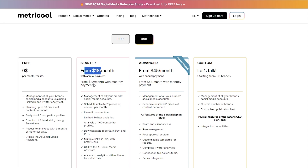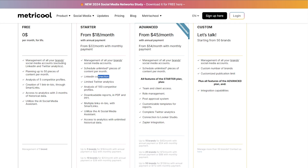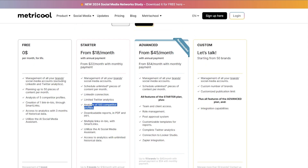The Starter plan costs $18 per month with annual payments or $22 per month with monthly payments. You get everything in the free plan plus unlimited scheduled content, LinkedIn connections, Twitter analytics, analysis of over 100 competitor profiles, downloadable reports, and access to analytics with unlimited historical data — compared to just three months on the free plan.